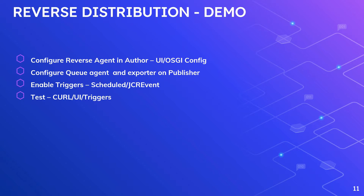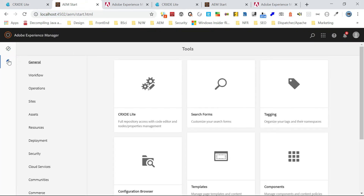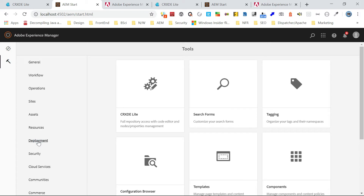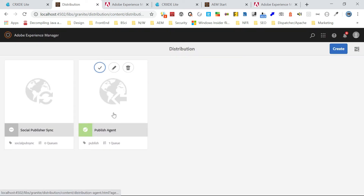Let's start with configuration. I'll go to author first. I'll go to AEM start HTML, click on Tools, go to Deployment, then Distribution. Whatever configuration we are doing now, the same can be enabled through the OSGi console also, but I'm going with the UI. There is a default forward agent already. I'm going to create a new agent.